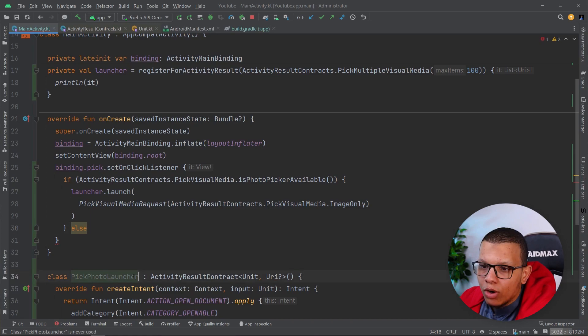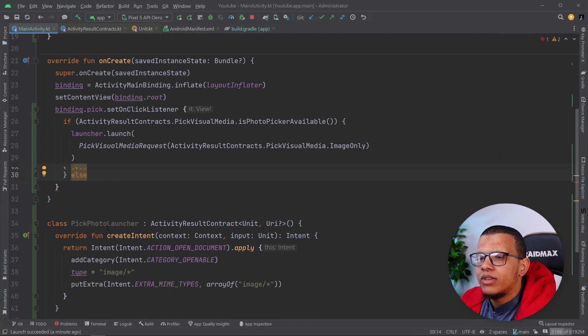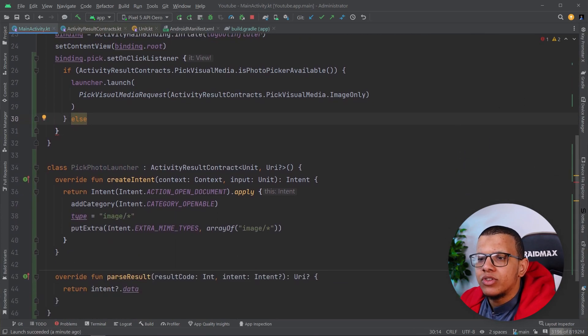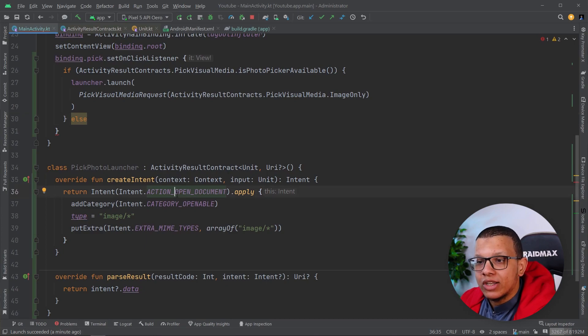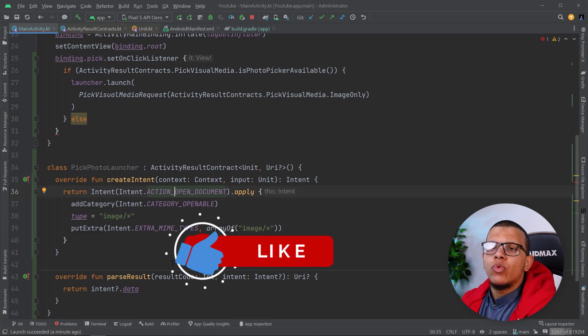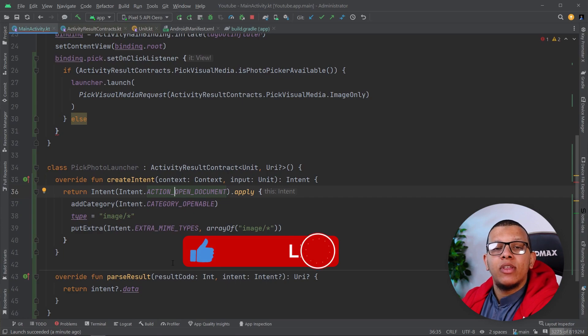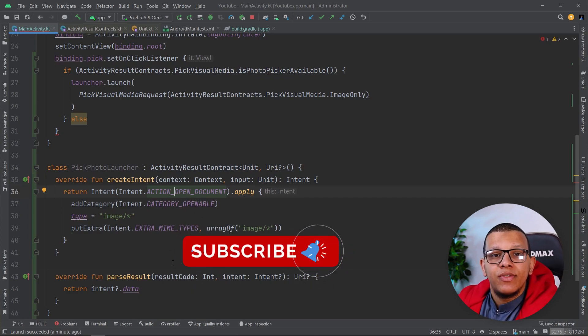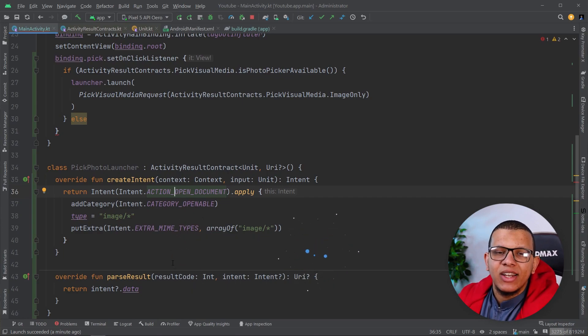So that's it for this video. Thanks a lot for watching this video to the end. Don't forget to subscribe to the channel and see you in the next videos. Salam alaikum.